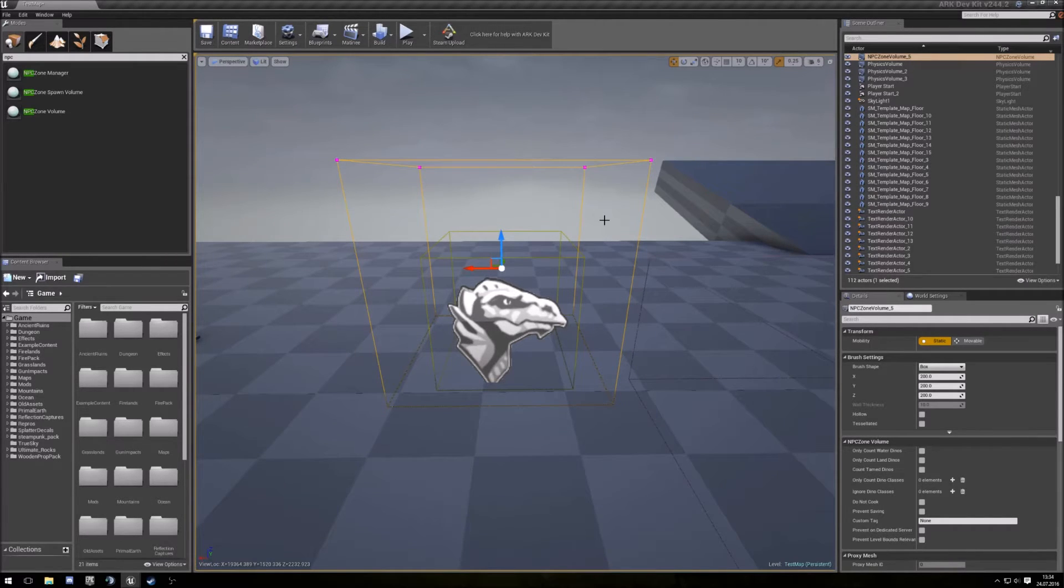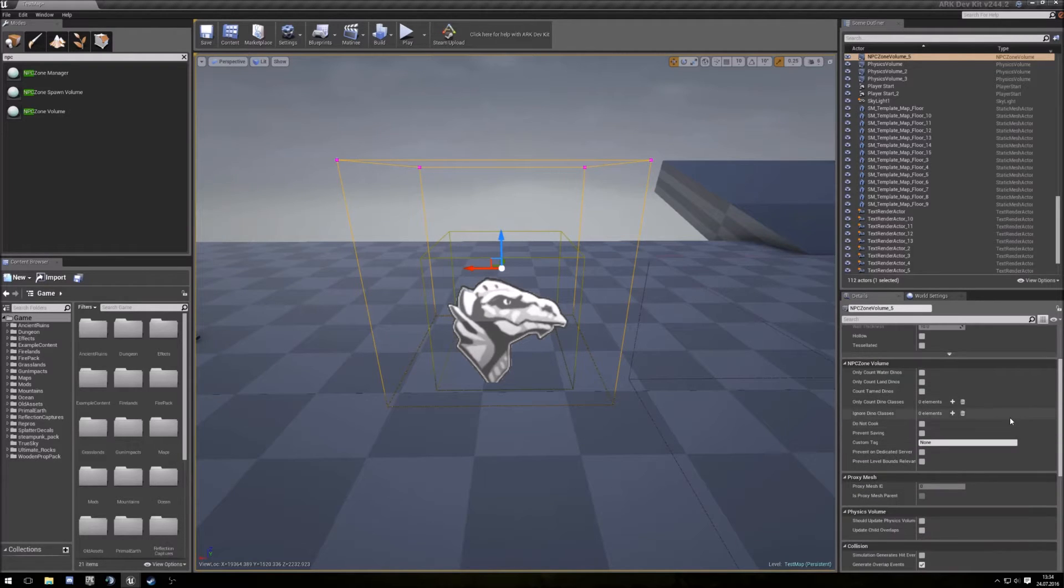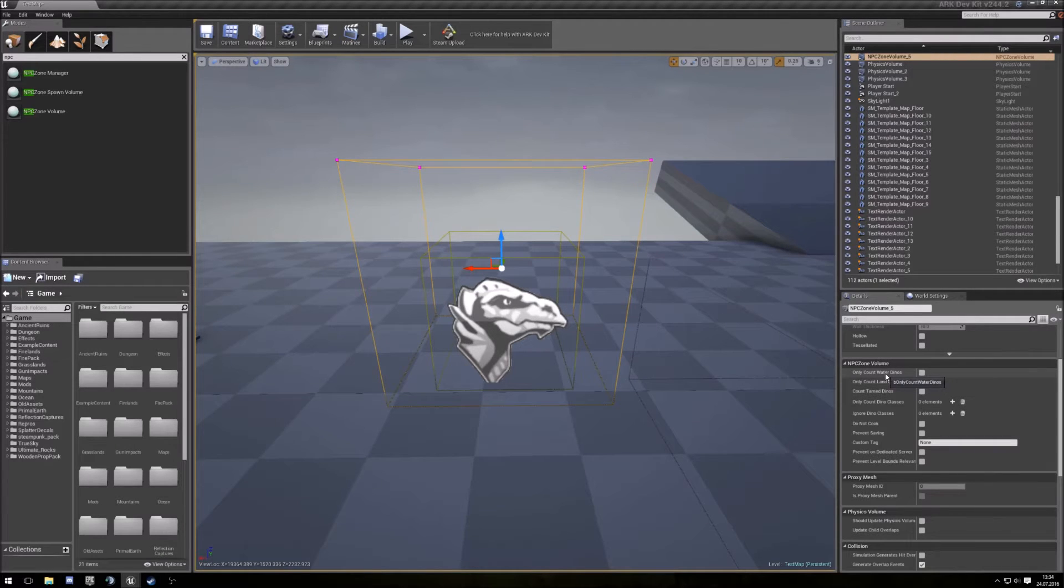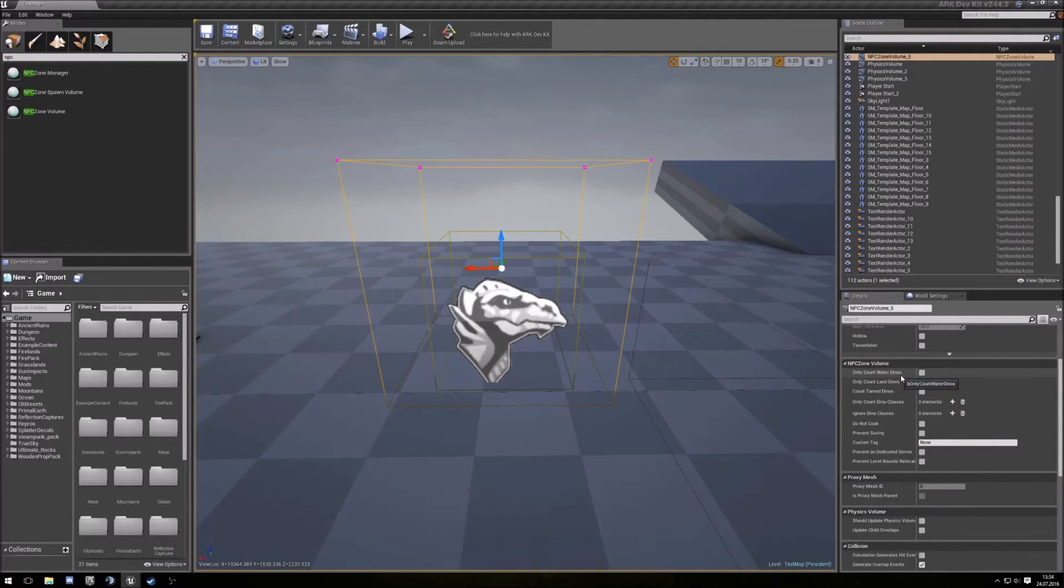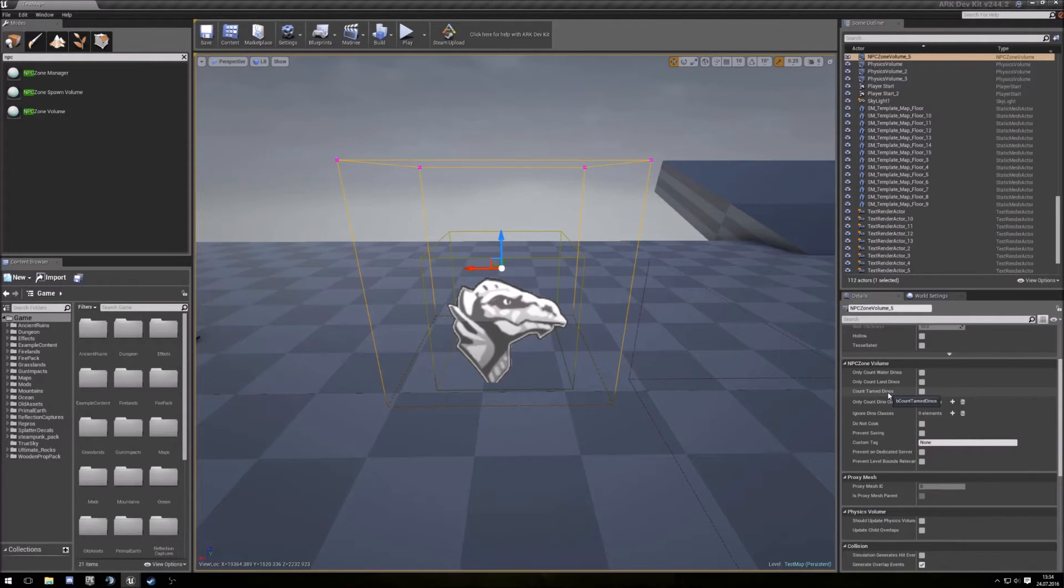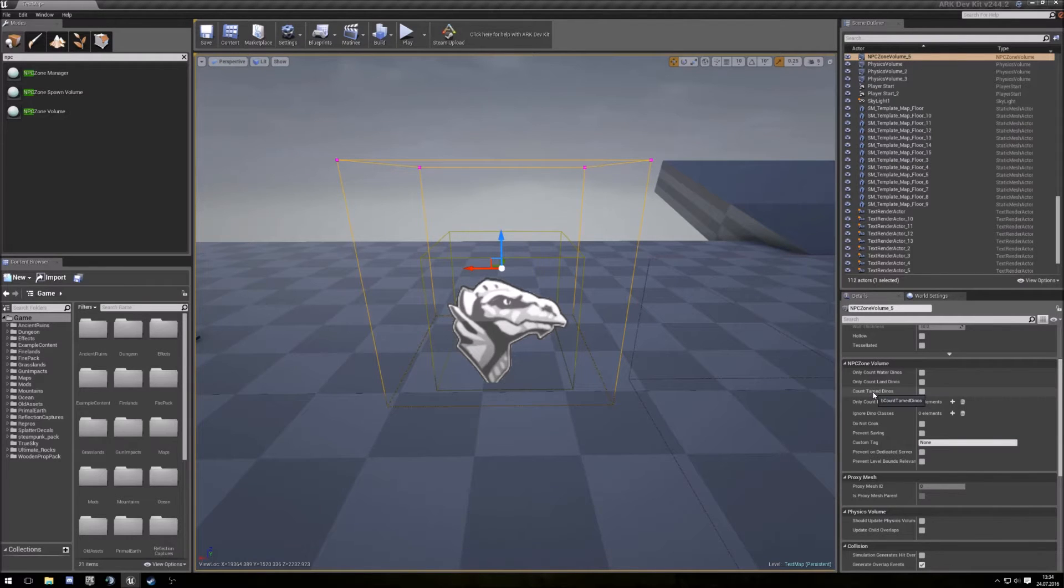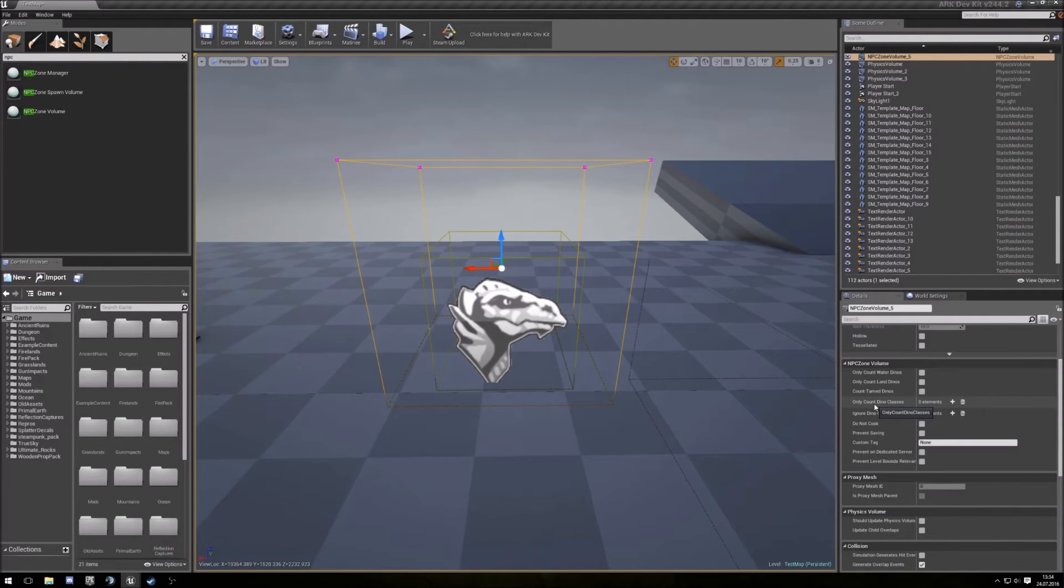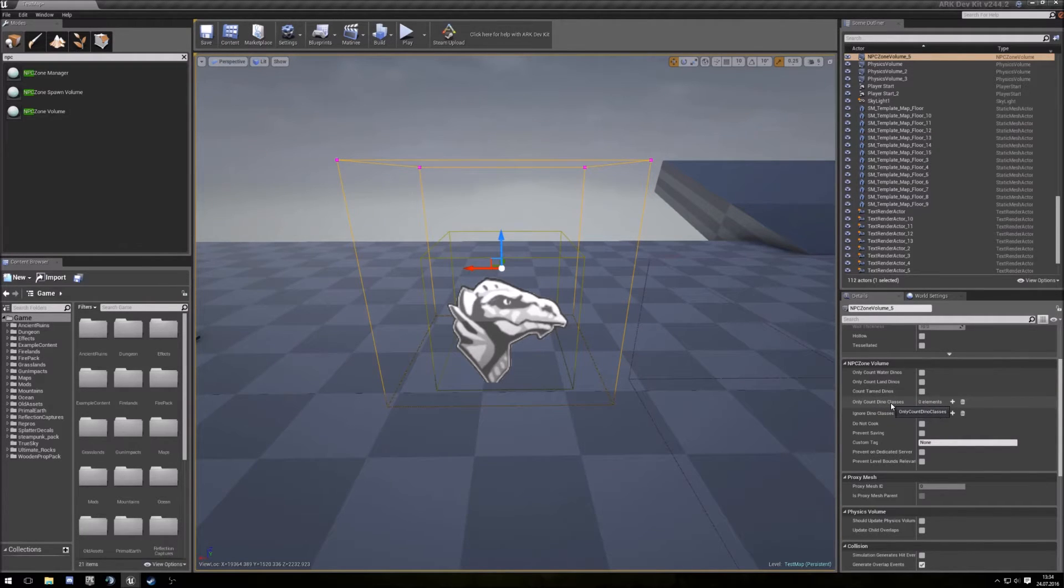In this zone you can make some decisions. You can let them only count water dinos, only count land dinos, count tamed dinos with. That's used for the Tartano. You can let them count only specific classes or let them ignore those classes.